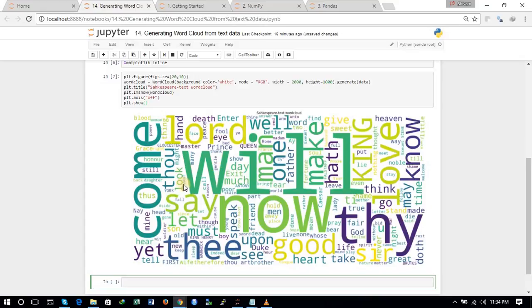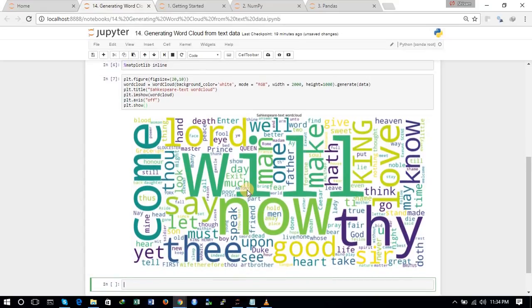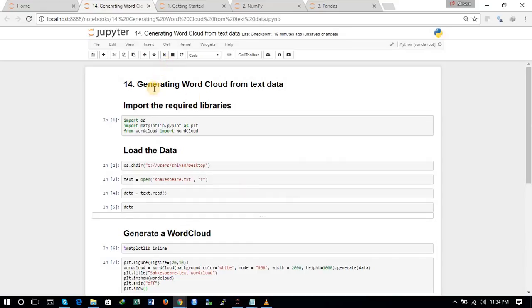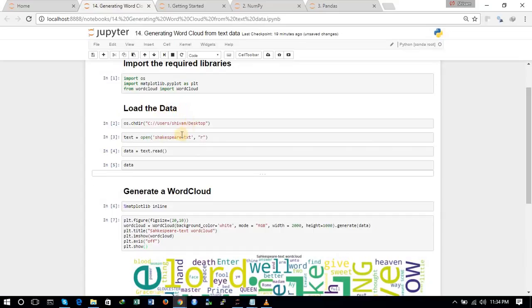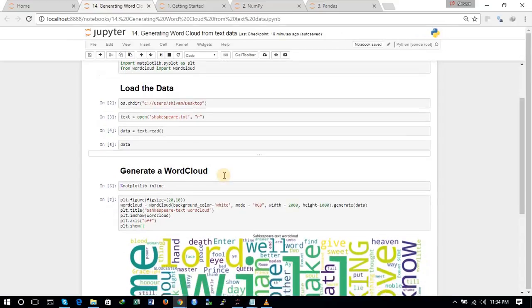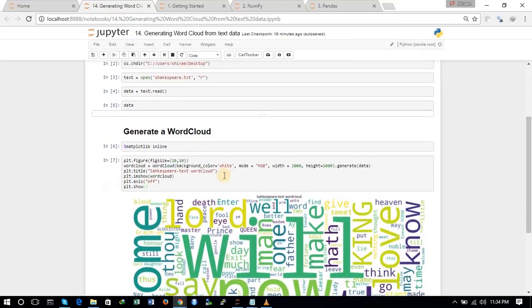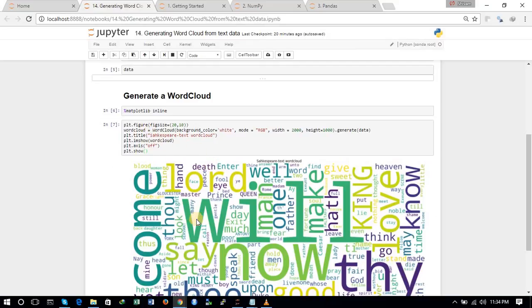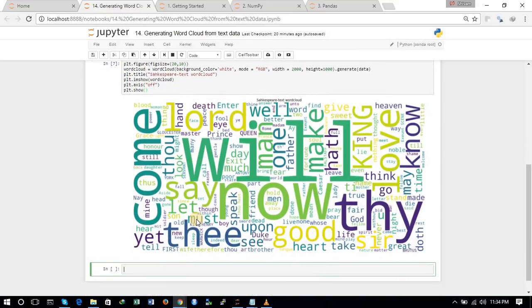The size of the word in the word cloud describes how common it is — these are the most common words. So that is a very basic way to generate a word cloud. To summarize: we imported the required libraries, loaded the shakespeare.txt dataset using the open command and read it, then generated a word cloud using the matplotlib and wordcloud commands. I hope you understood and found this useful — thanks for watching.